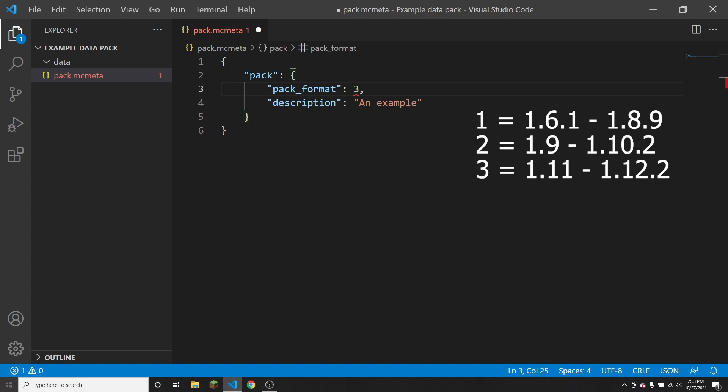The next is version 4, this is for versions 1.13 to 1.14.4. And then number 5, this is for versions 1.15 to 1.16.1.